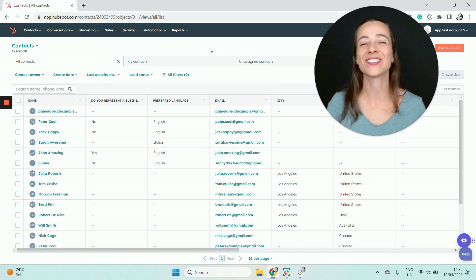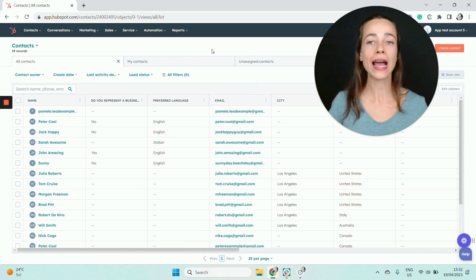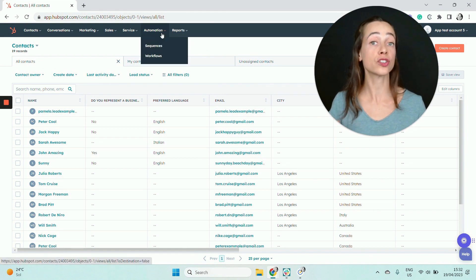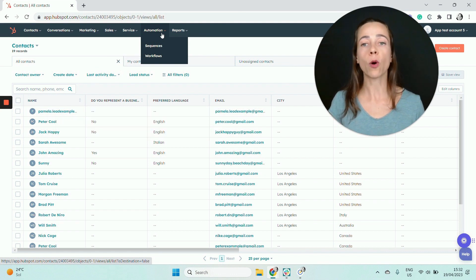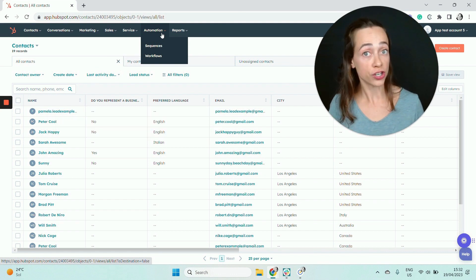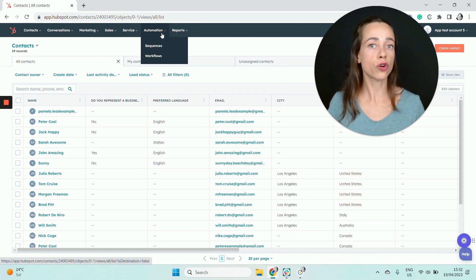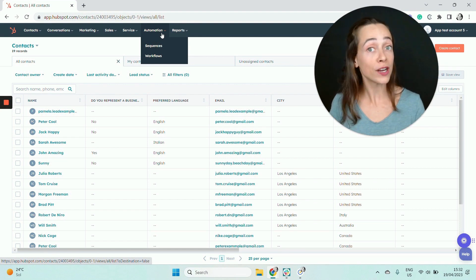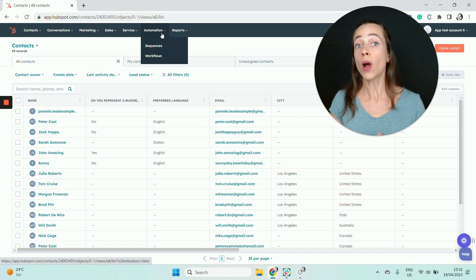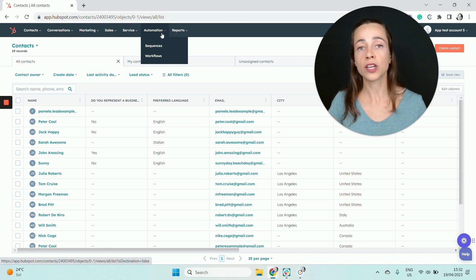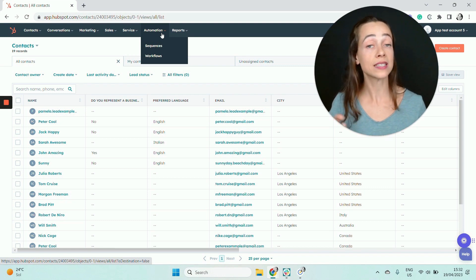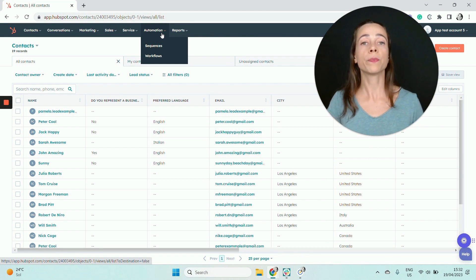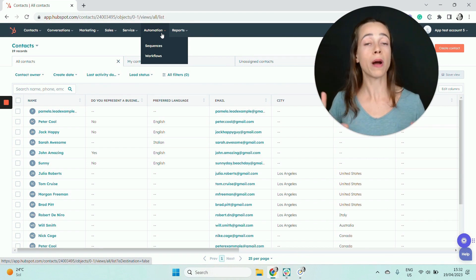Let's jump straight into it. First of all, for you to create a HubSpot drip campaign, you need access to automation inside your HubSpot account. Automation is a paid feature — you don't have access to automation inside a HubSpot free account. If you don't have access, take a look at the link in the video description. It's a 14-day free trial from a HubSpot automation subscription.